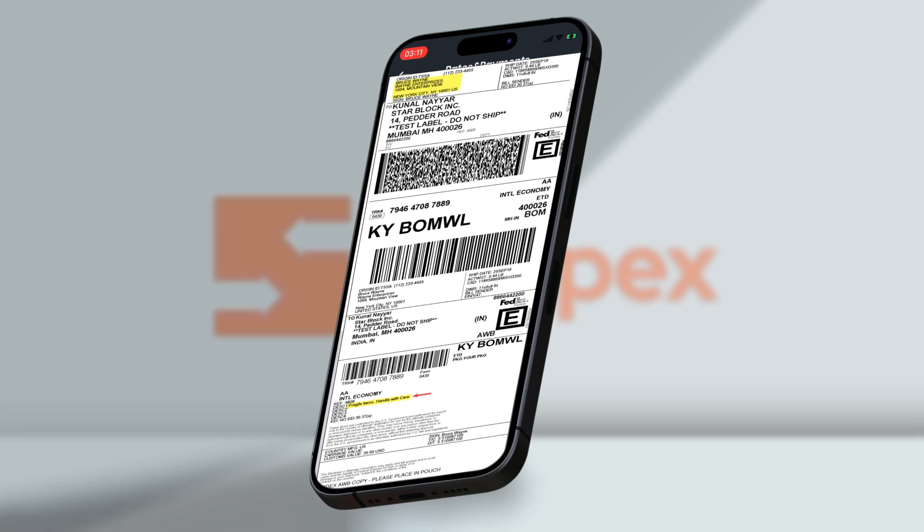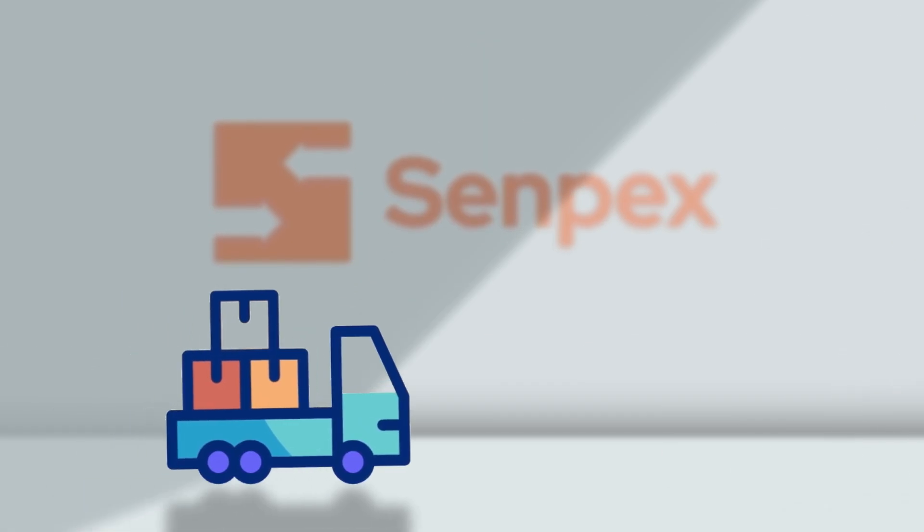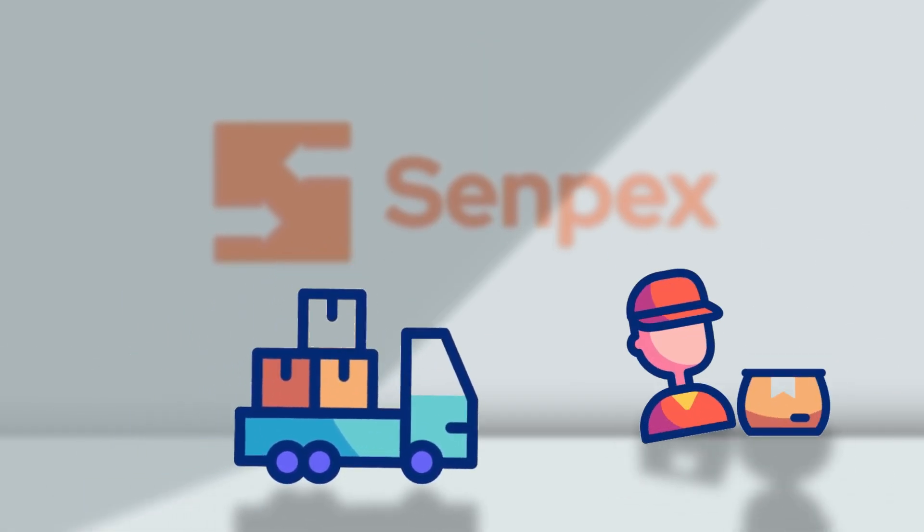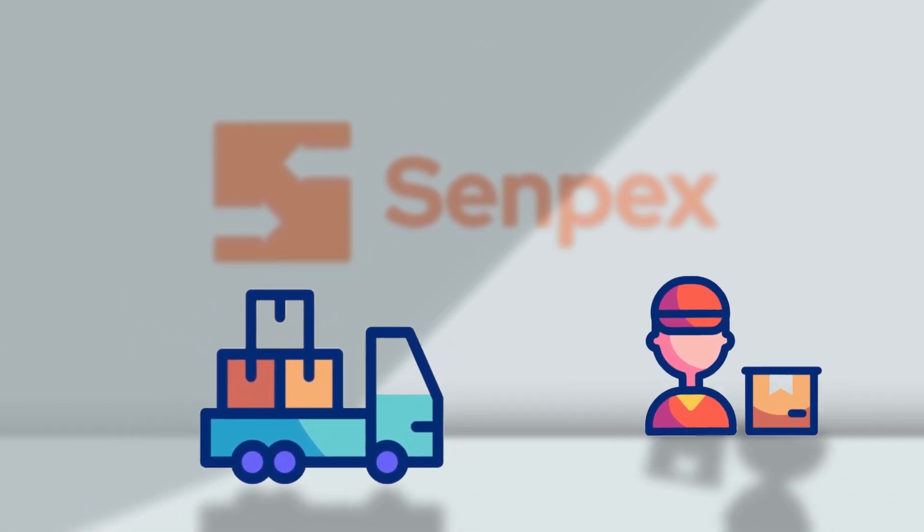Senpex will generate a shipping label and our driver will be there at the allocated time to ship your items nationwide.